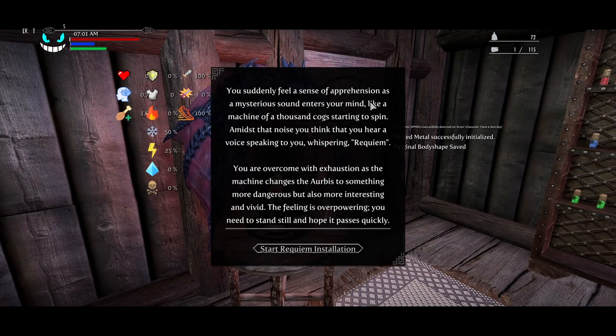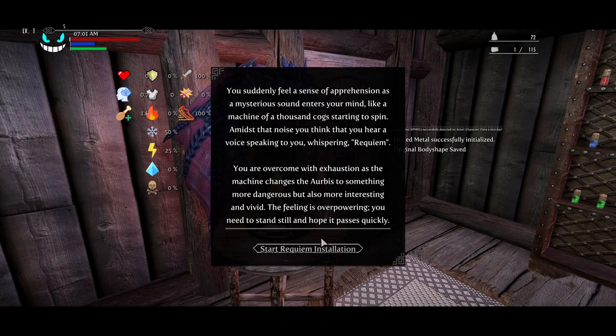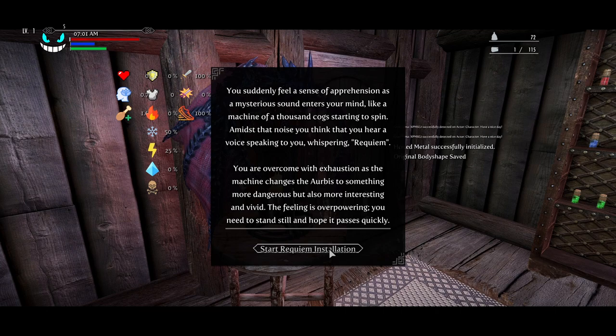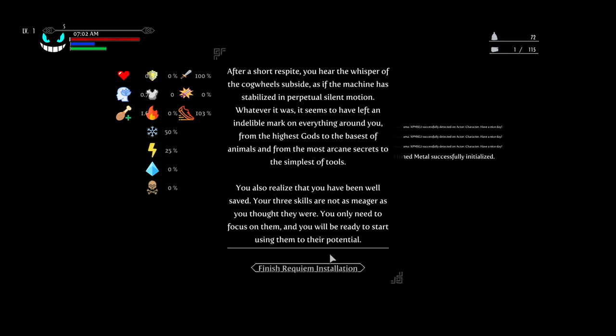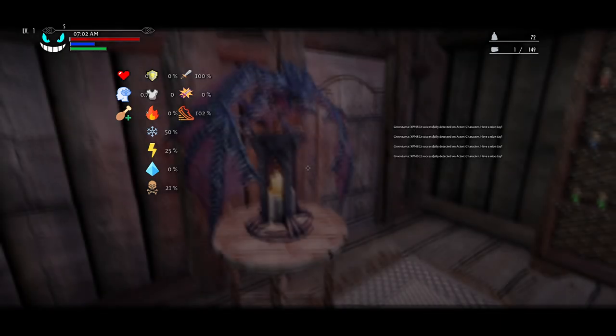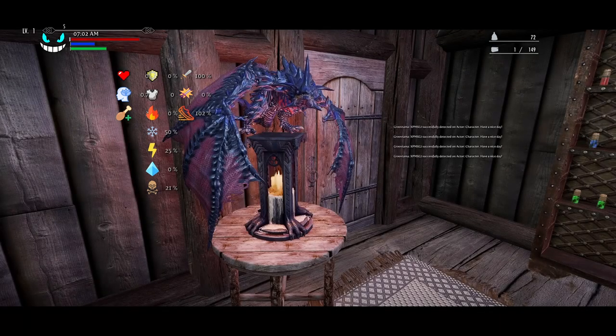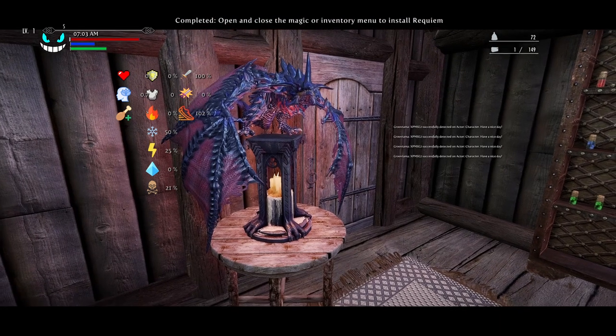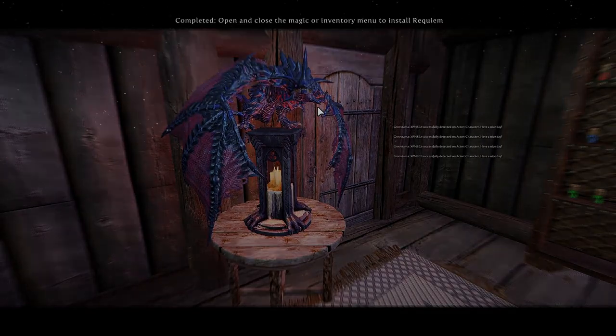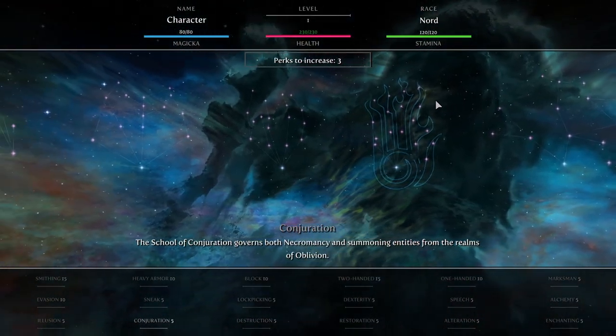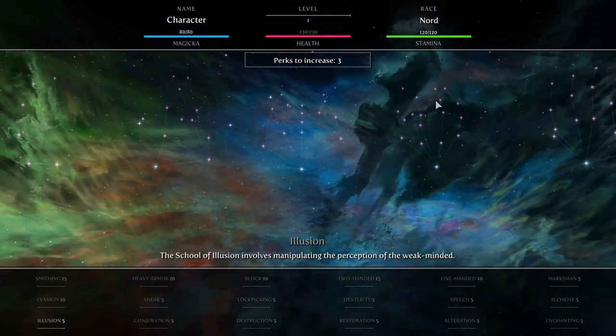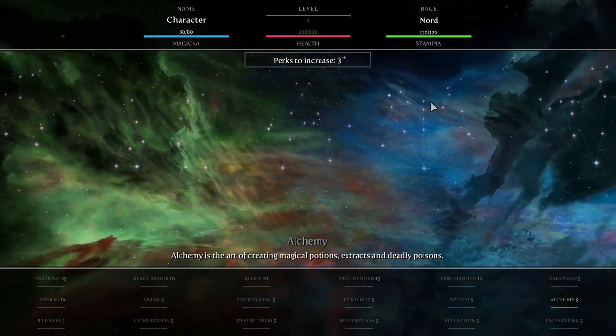Open up your inventory. It'll ask if you want to install it. Finish installation. And there we go. Successfully installed Requiem.